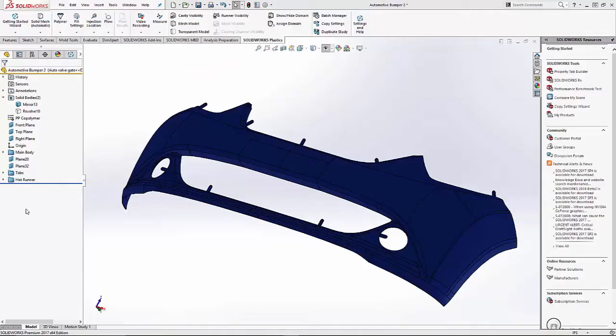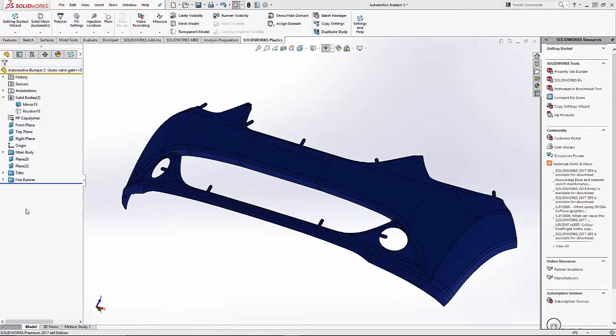Hi, this is Jeff Lunderman, applications engineer for GoEngineer. Today I'll be setting up a study that's available in SOLIDWORKS Plastics Professional. This study will include a large part with a hot runner system that has sequential valve gating.